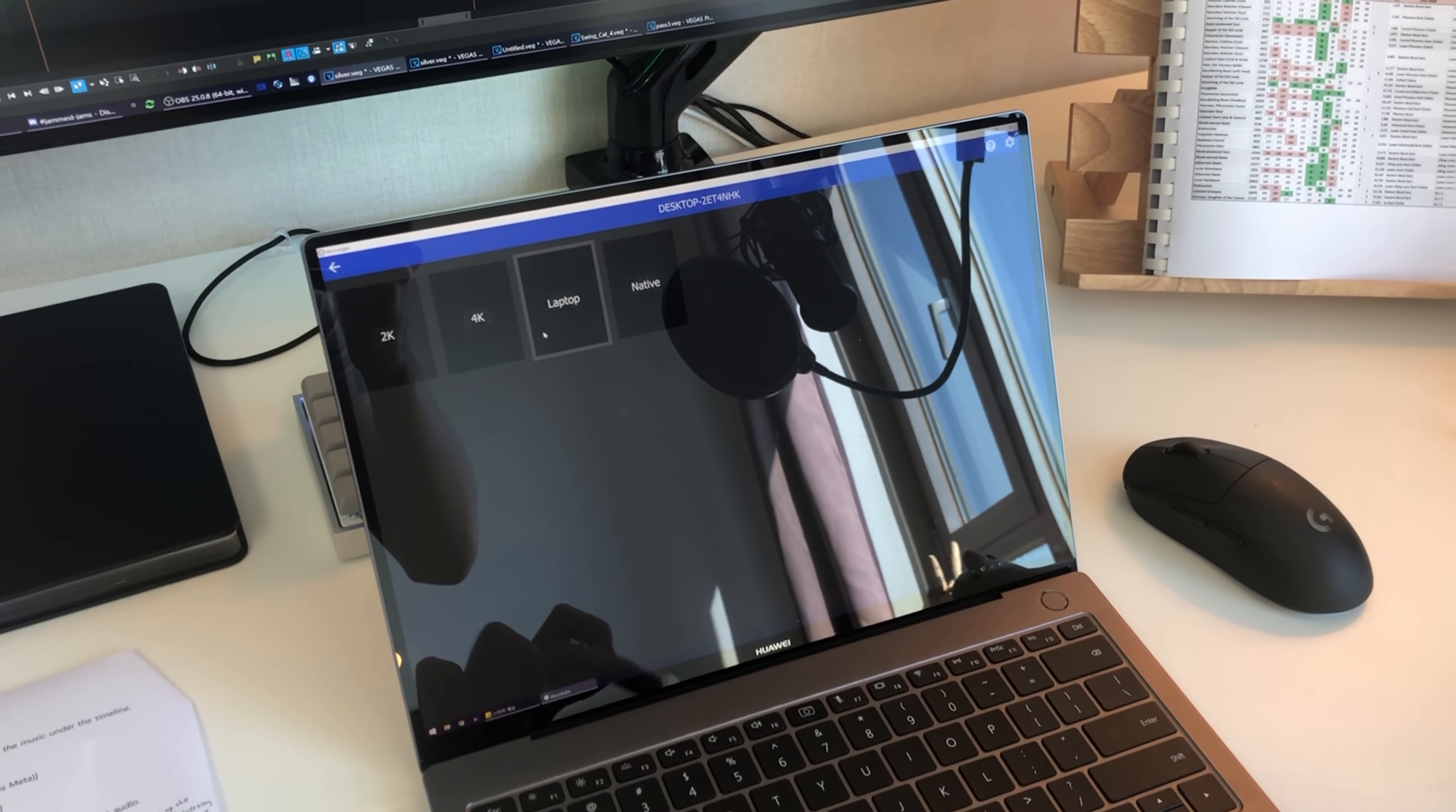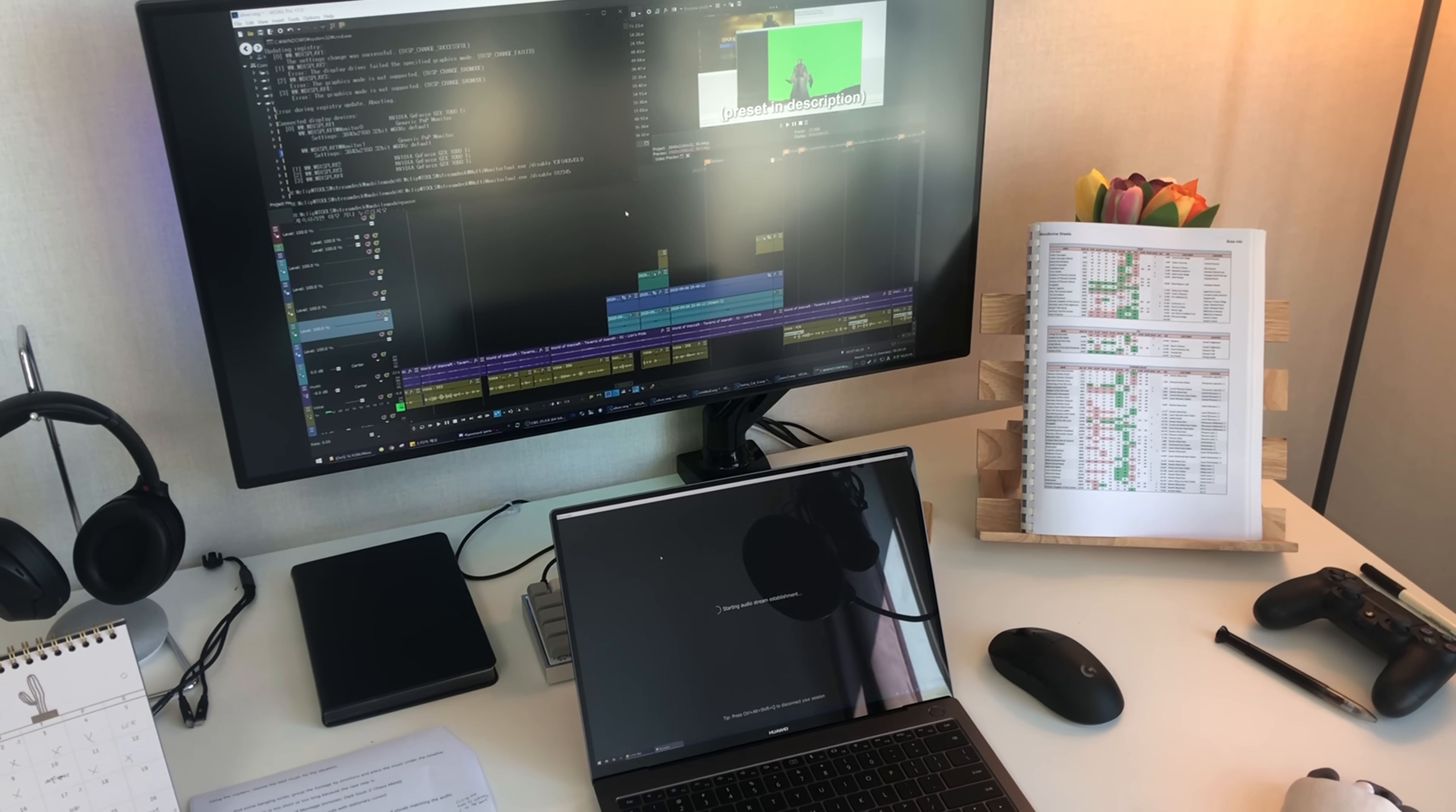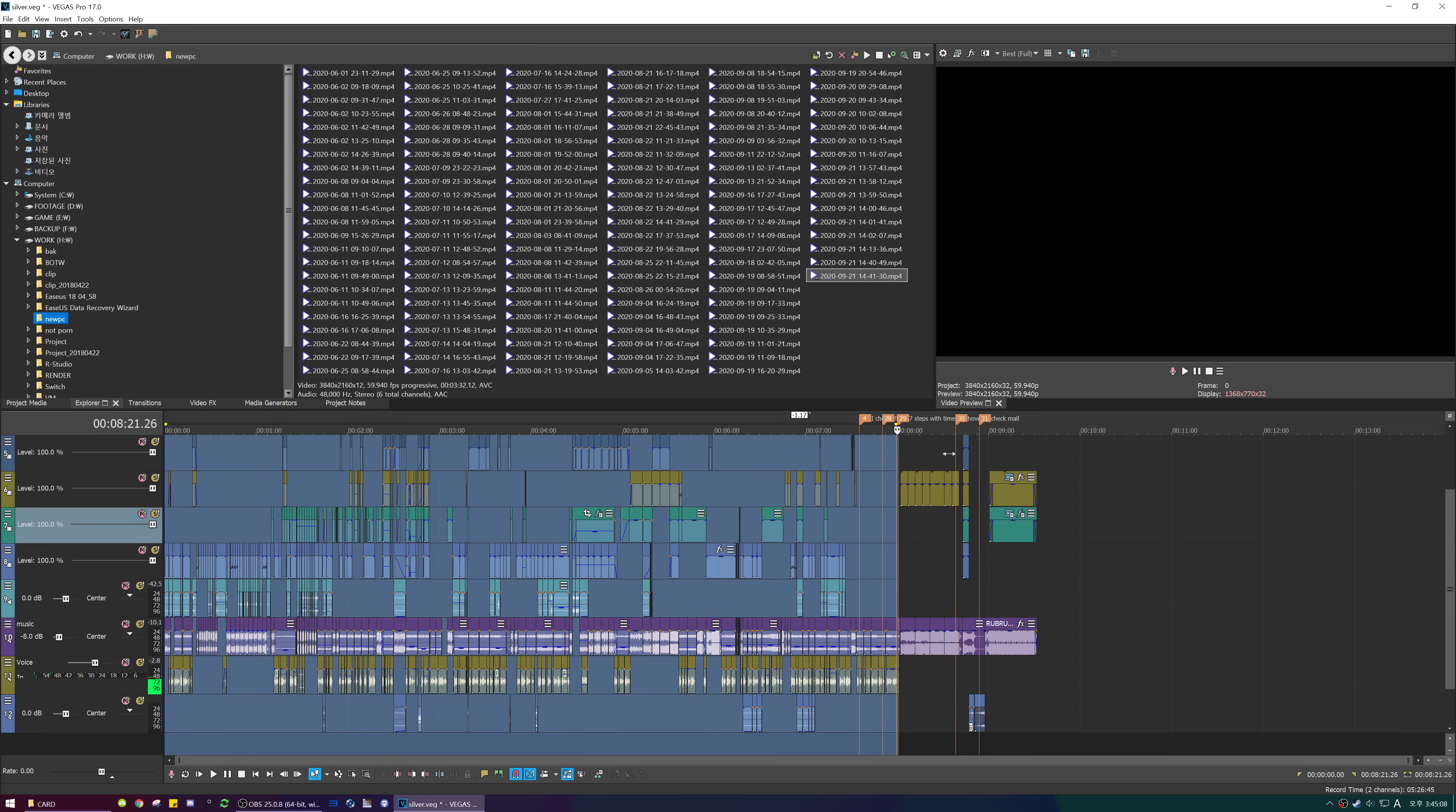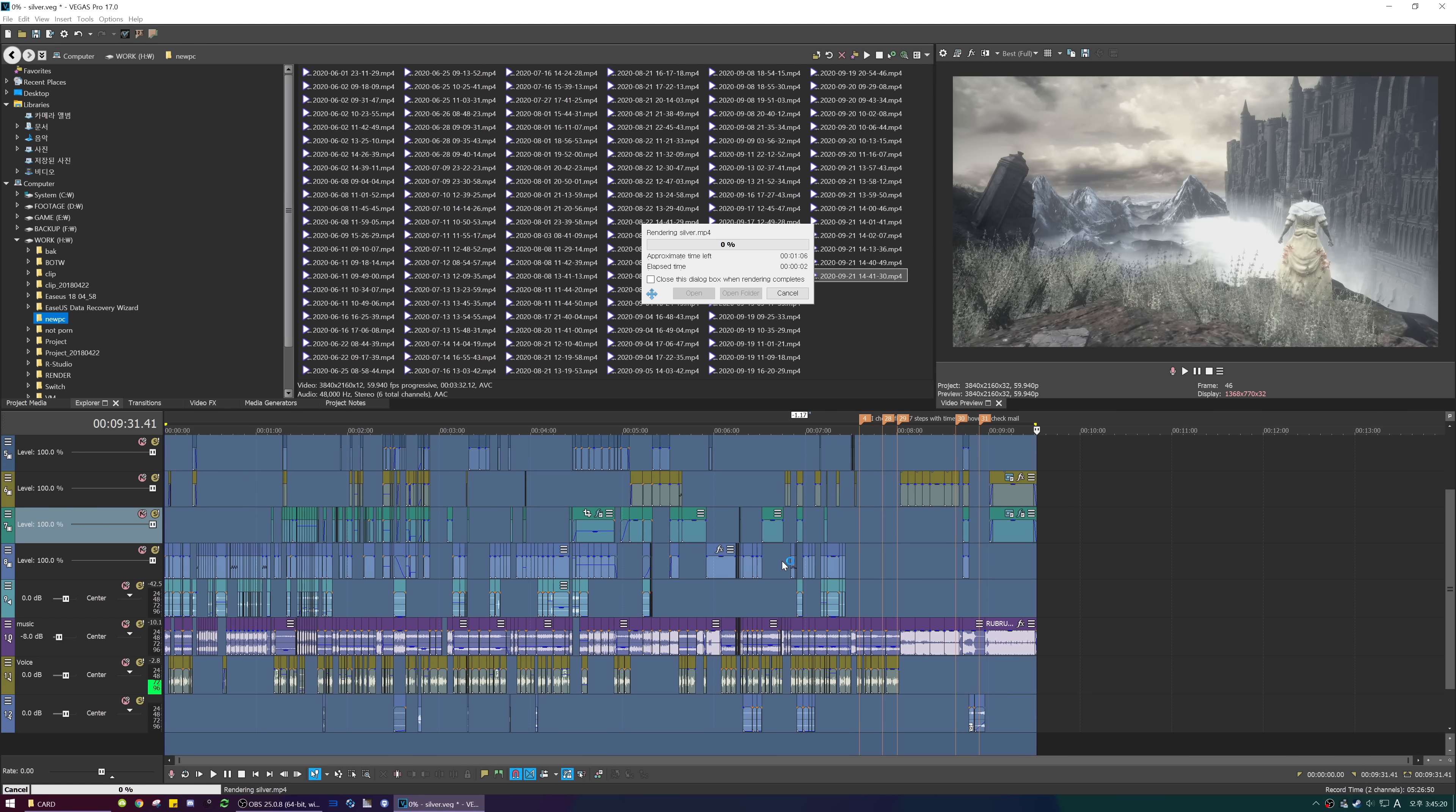Speaking of image editing, I use Reshade to get a clean chroma key for thumbnails and edits. For productivity, I use Moonlight Game Stream to edit outdoors. And after all that, I render out the video for a final checkup.